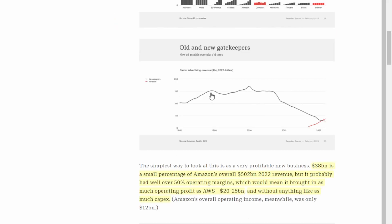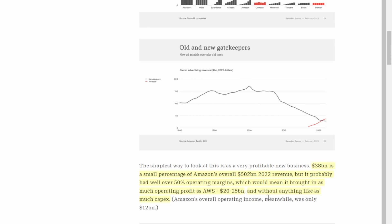And the thing with the ad business it is a high profit margin business. So they had 39 billion dollars in revenue and that overall is a small percentage of Amazon's overall 502 billion dollars in revenue in 2022 but it probably has a margin of around 50 percent. That is a similar number to what we see with Google. Google has around a 50 percent profit margin and what that basically means is that if you take 50 percent of this 40 billion dollar number it came in with a profit of somewhere around 20 billion dollars which puts it actually in line with AWS and AWS actually requires a lot of capital capex expenses where advertising does not.